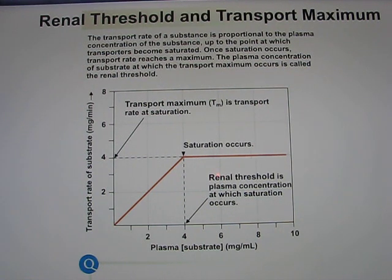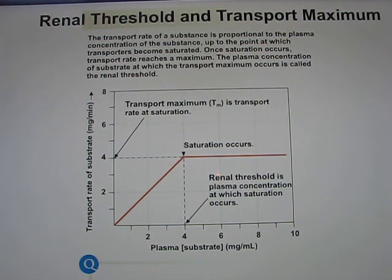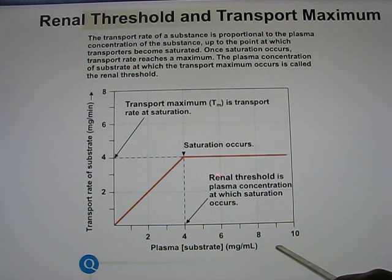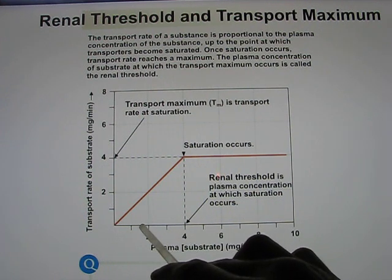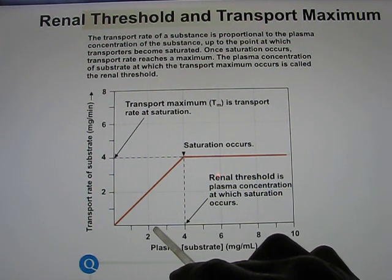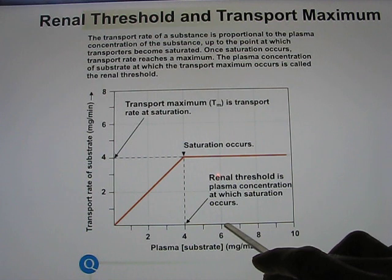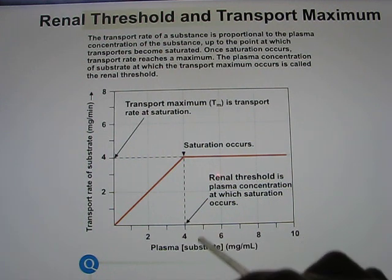Because you need membrane proteins — carriers and pumps — to move molecules, and as discussed in unit 1, these membrane proteins have binding sites that can become saturated. For example, if a transporter has four binding sites, it can move up to four glucose molecules at a time. When you have more than four molecules, it can still only transport four — that is the saturation point.